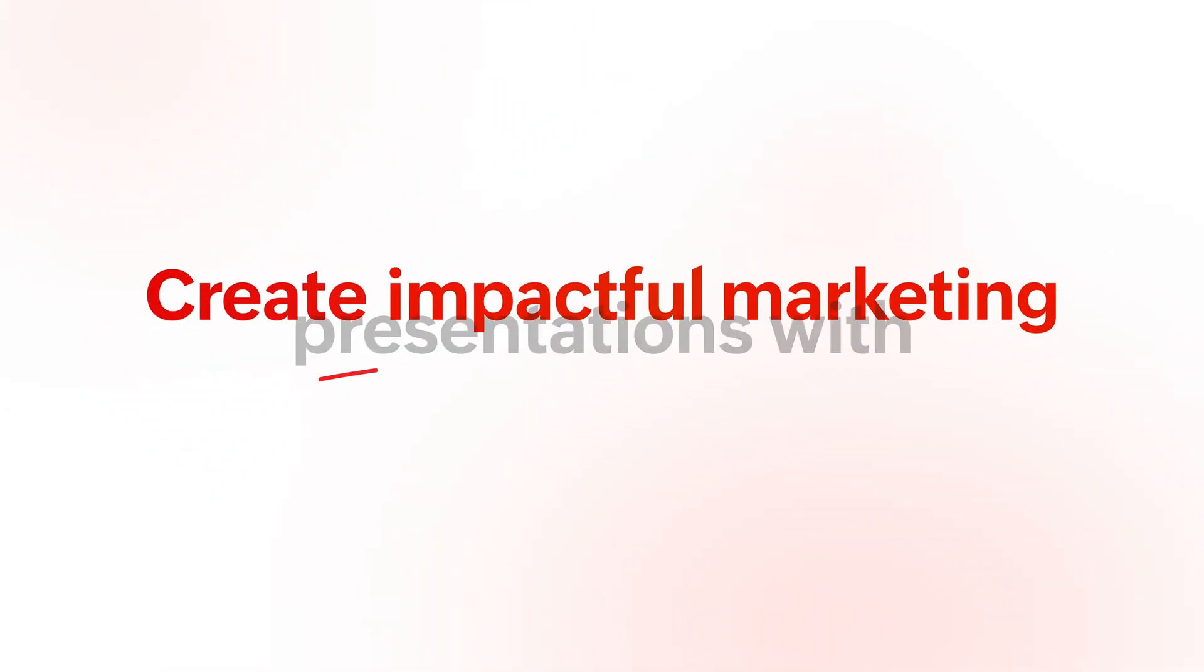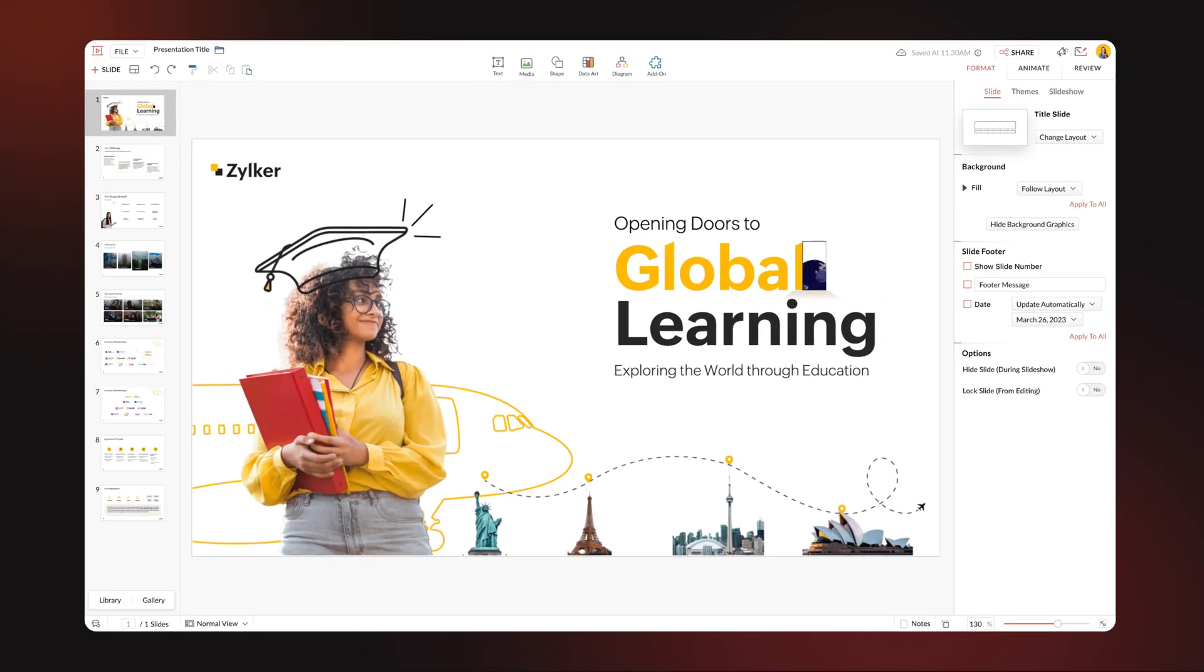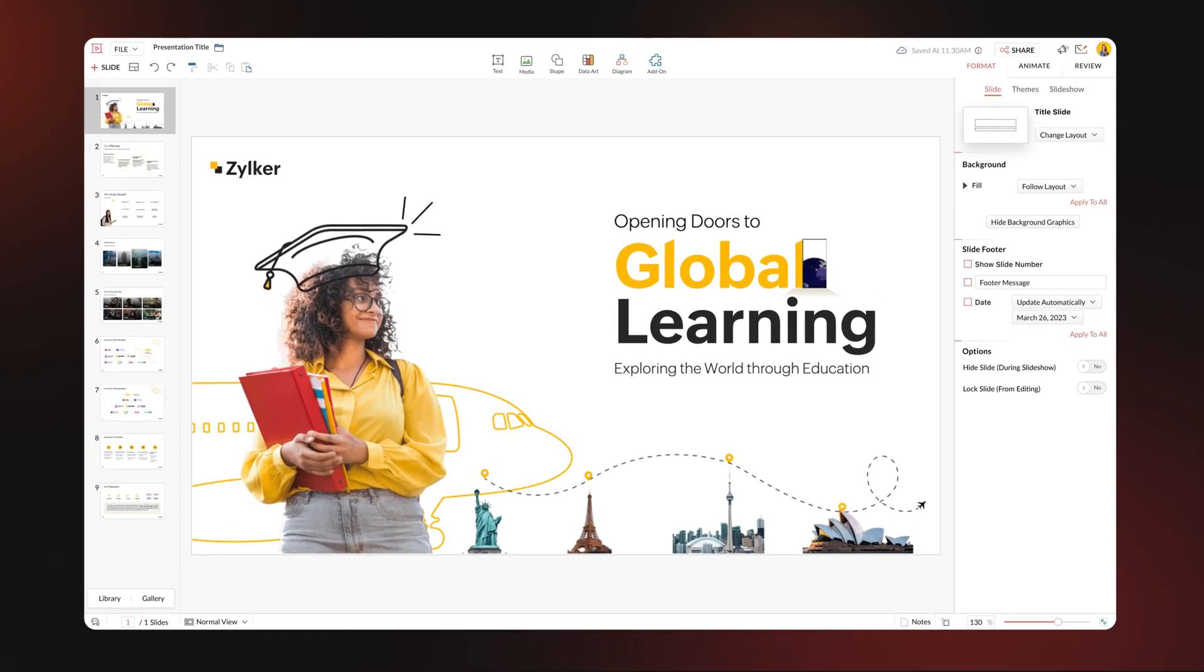Create and design impactful presentations together with your team and deliver them flawlessly.